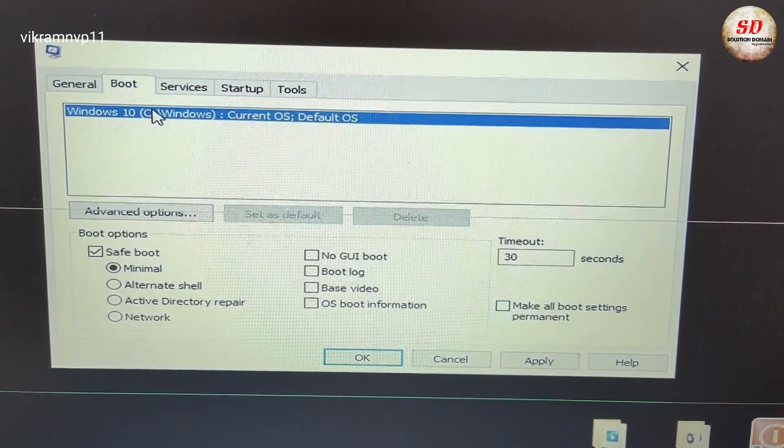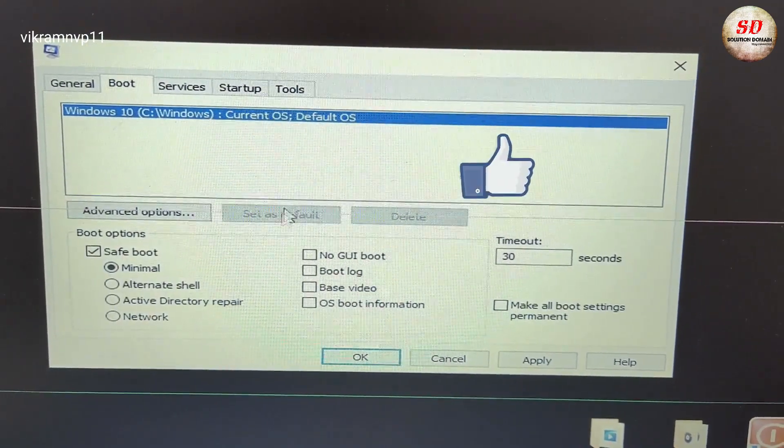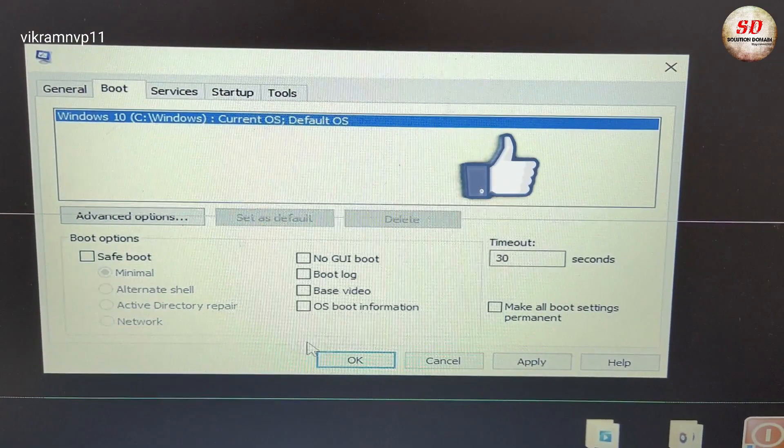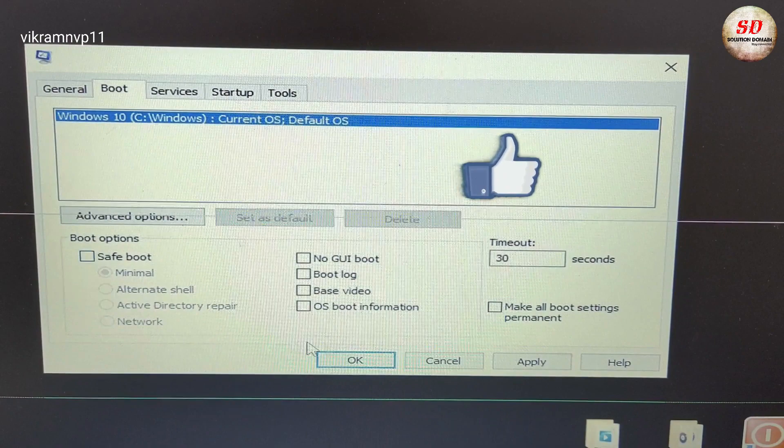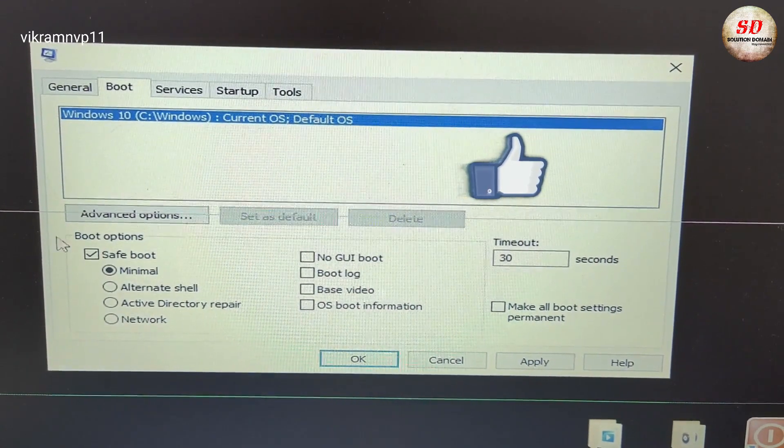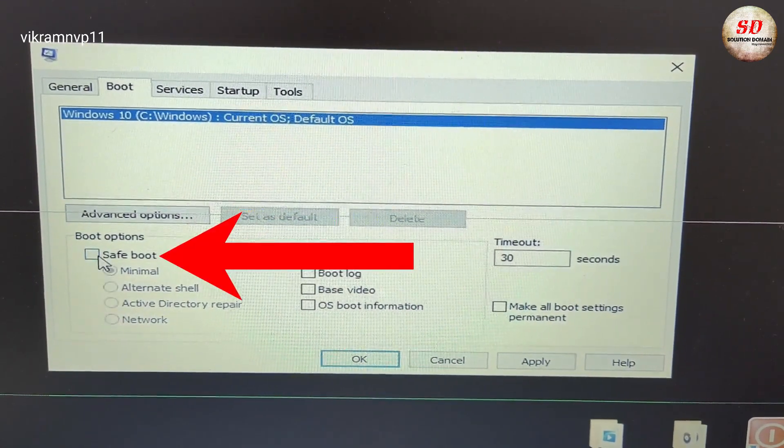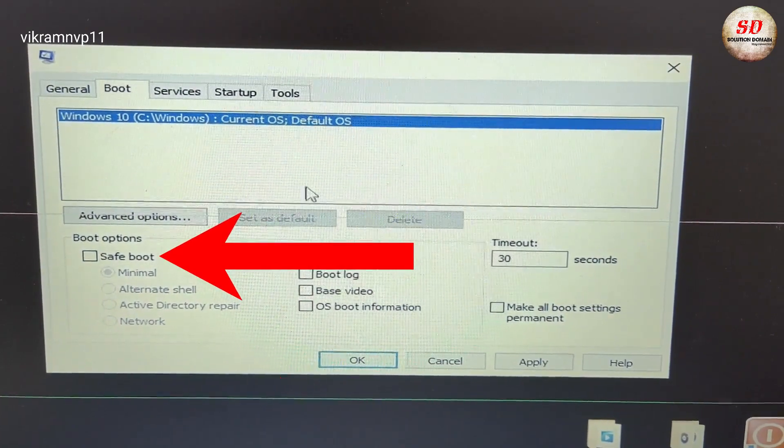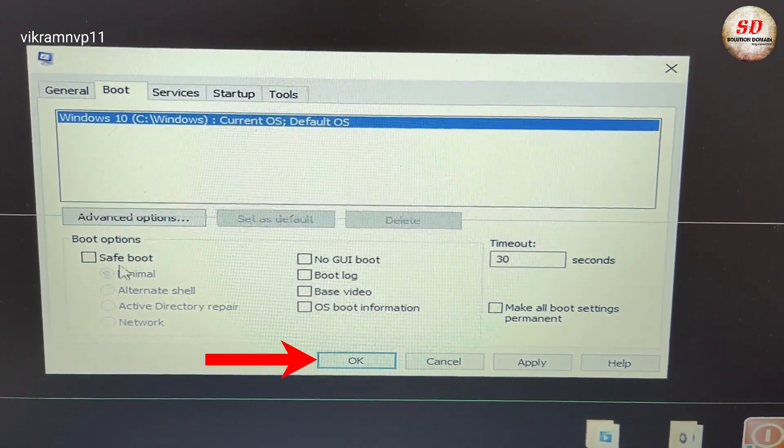You need to select your default operating system and then click on 'Set as default' button. And then the next step is you need to uncheck 'Safe boot' and click on OK button.